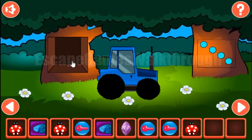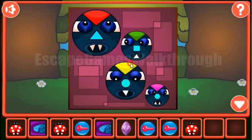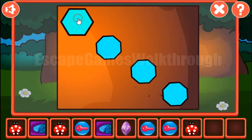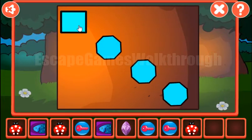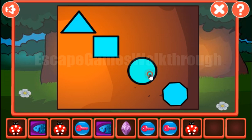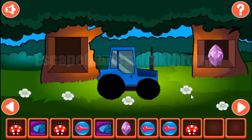We've got the ladybug. Now let's look again at these faces. The noses have shapes: triangle, square, circle, and hexagon. We need to select it here: triangle, square, circle, and hexagon. We've got the gem.